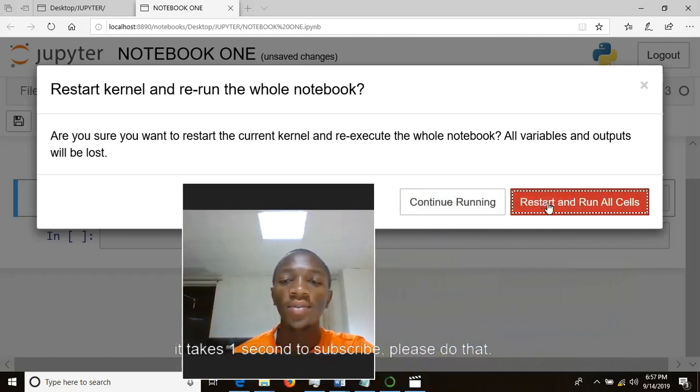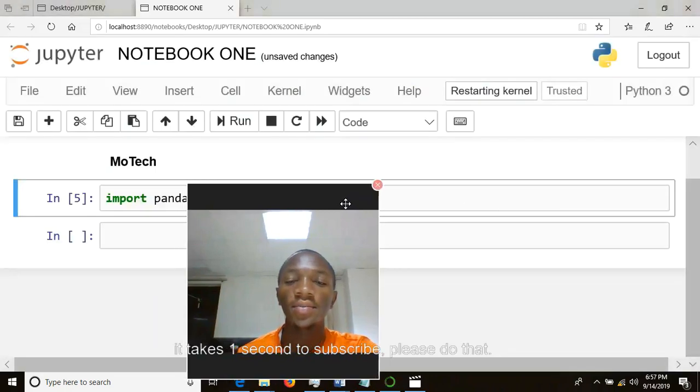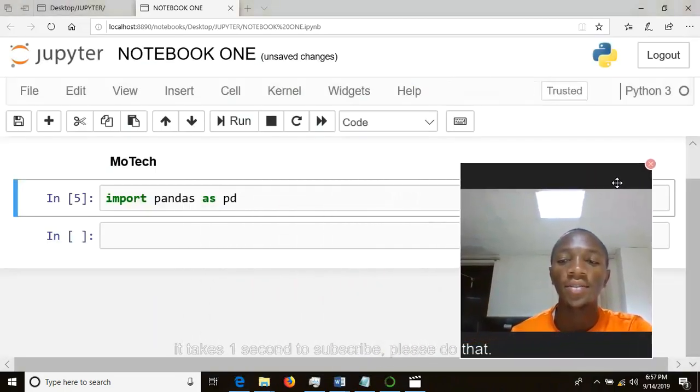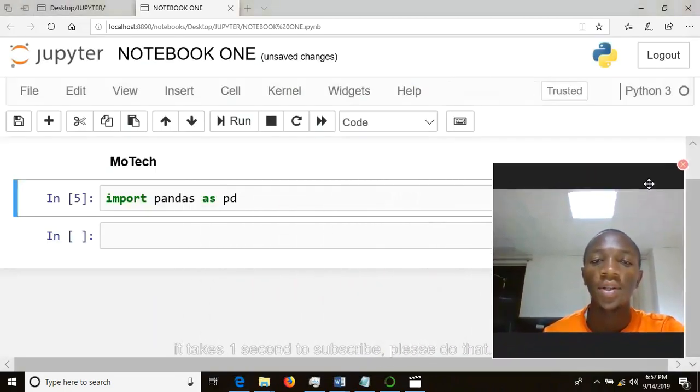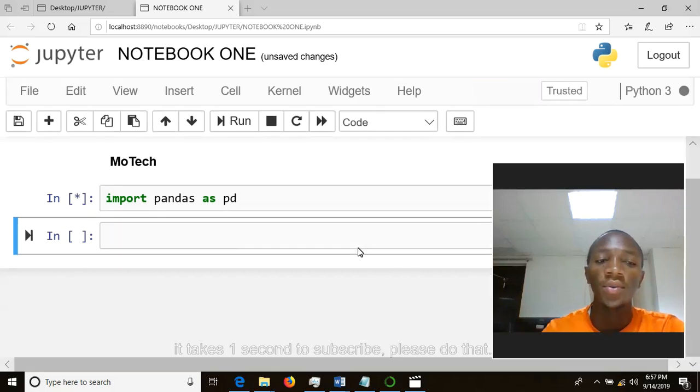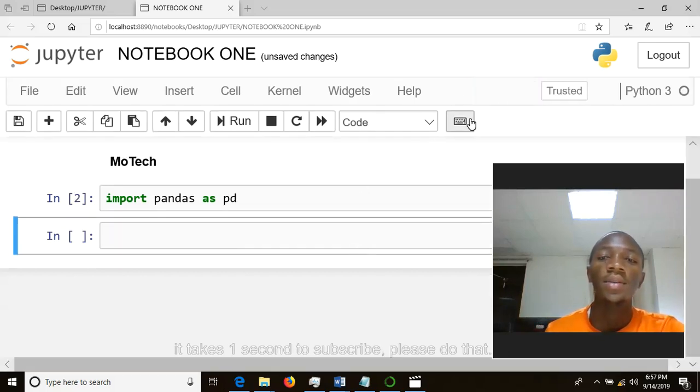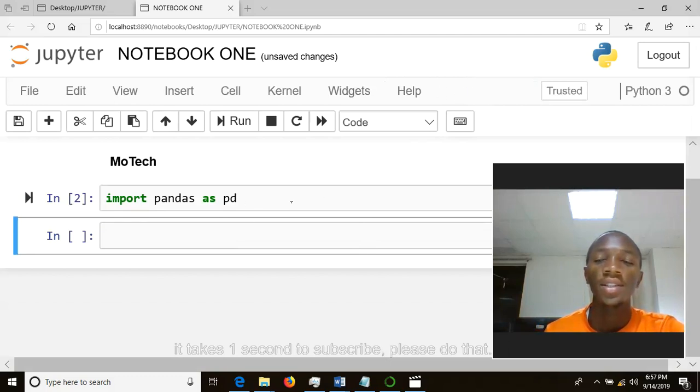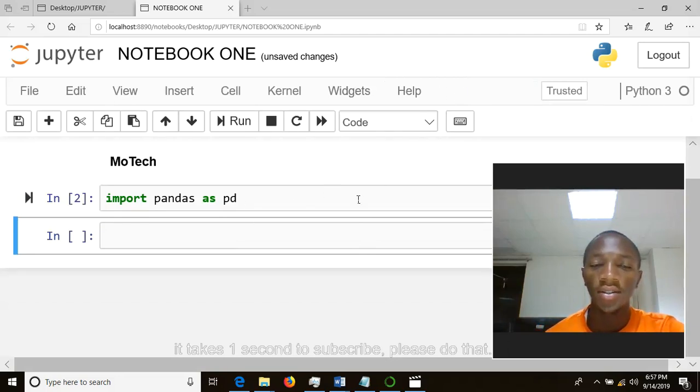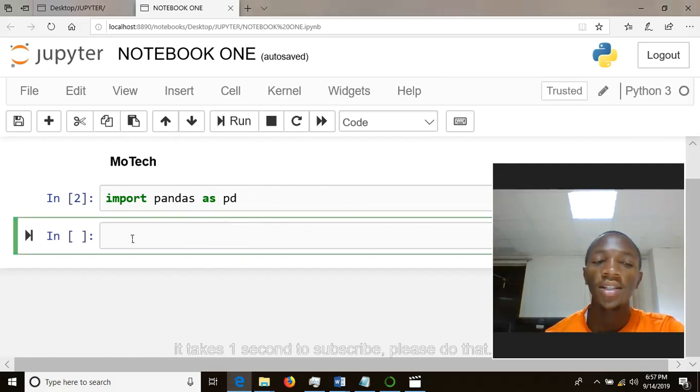you want to restart and run all cells. Click yes. Then your kernel, now your kernel will restart. Now if you will get a message here that kernel is ready, that's it. It is done. The kernel has restarted and run all cells. As you can see now, the cursor is at this cell. That means the kernel has restarted and run all cells.